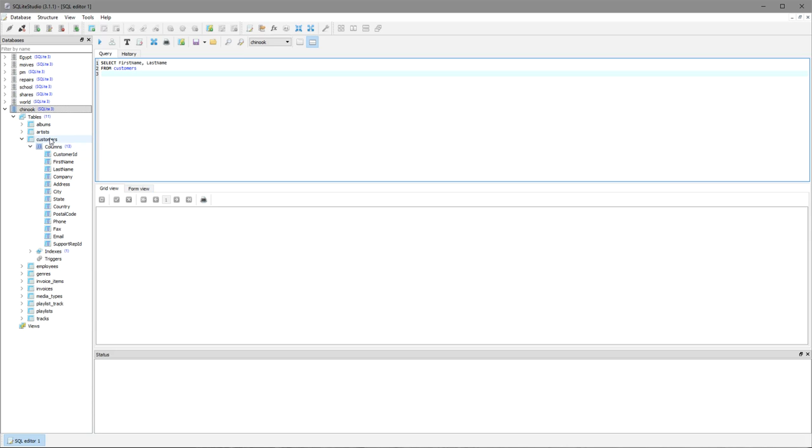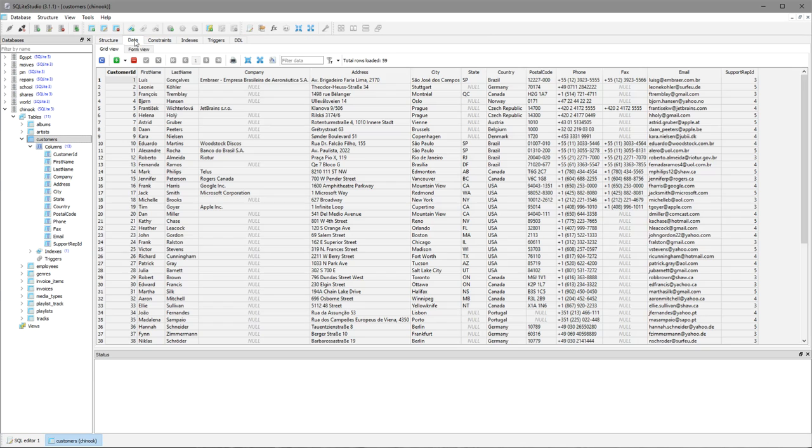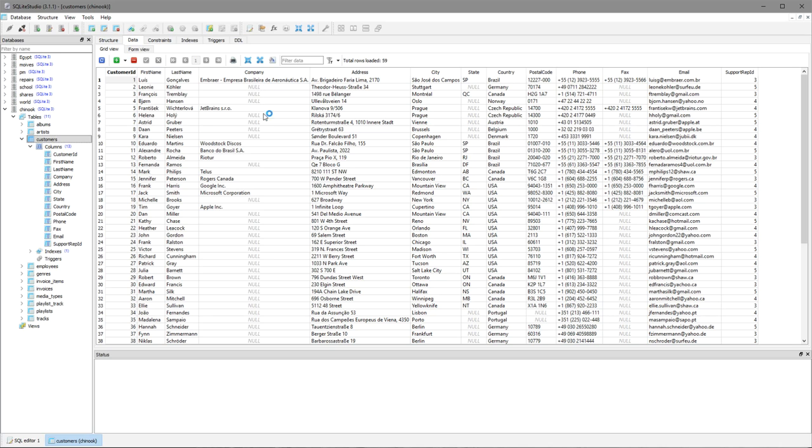So I'm just going to come inside the actual table here and show you the data and we can see in the company field that when a customer is not a member of a company the field is null.